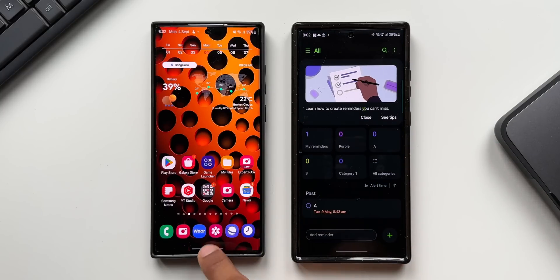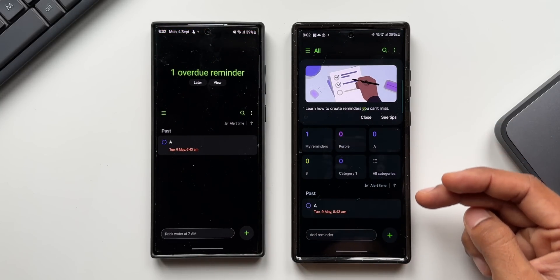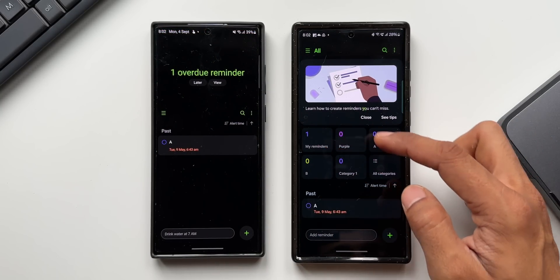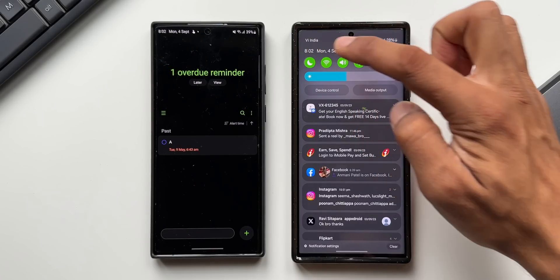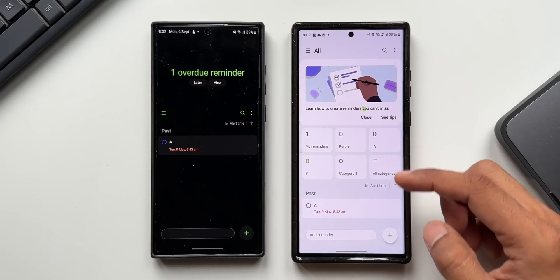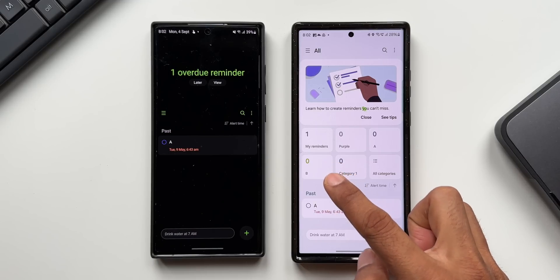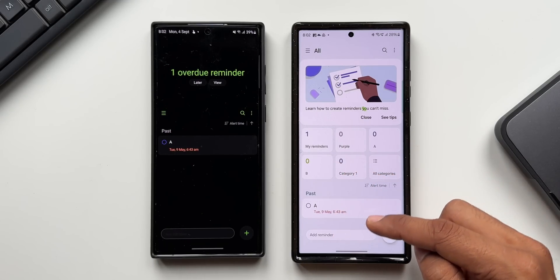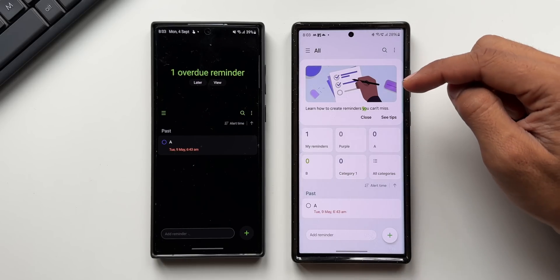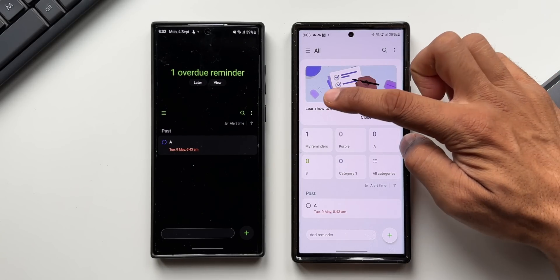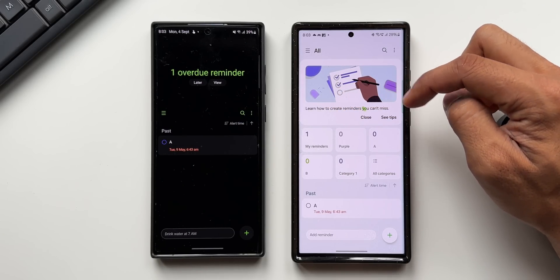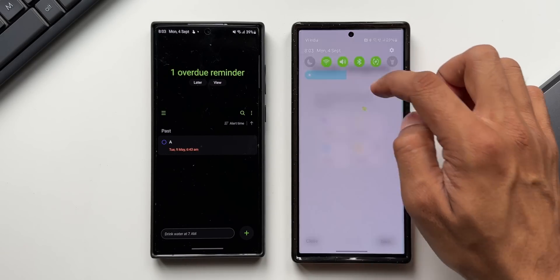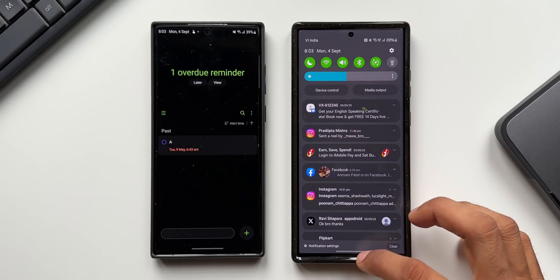Now let's look at the Reminder application. There's a brand new layout on One UI 6.0 — all the reminder categories are on the top. In light mode you can see all these folders, past reminders at the bottom, and some tips at the top such as 'learn how to create reminders you can't miss.' You can tap on 'see tips' to access all the tips right within the Reminder application.